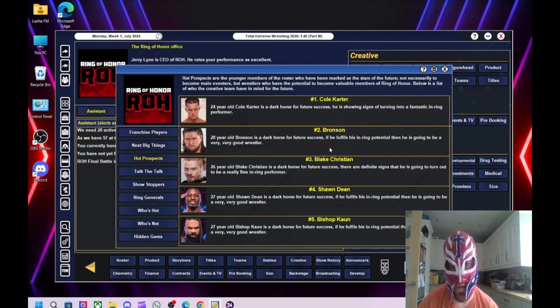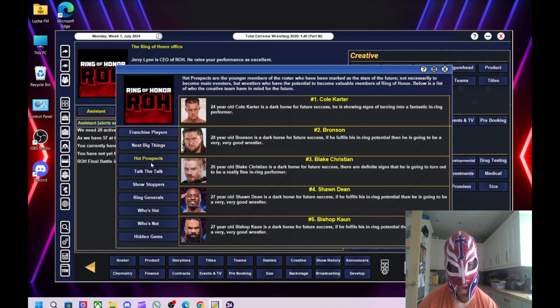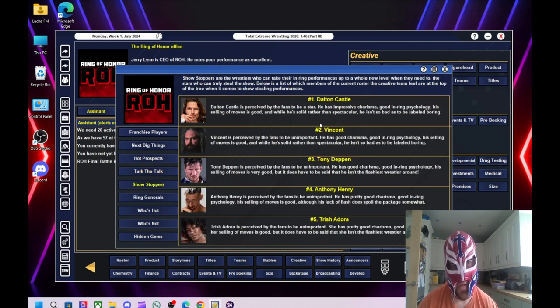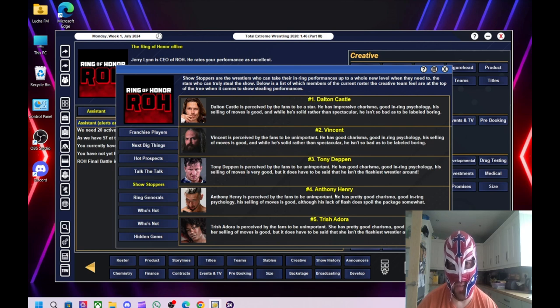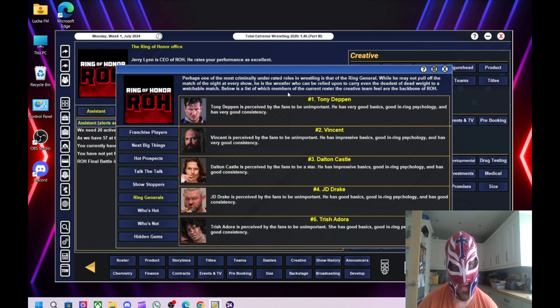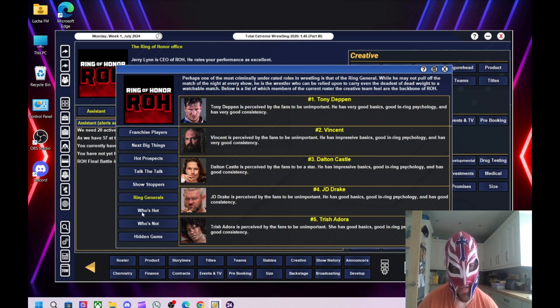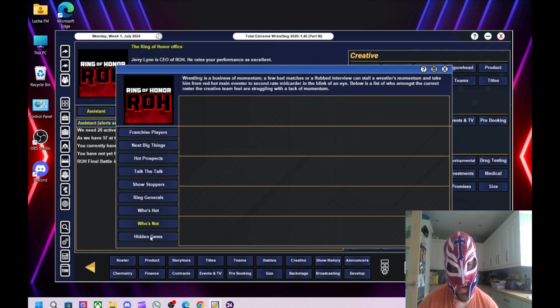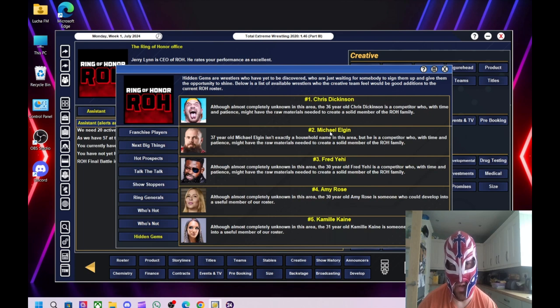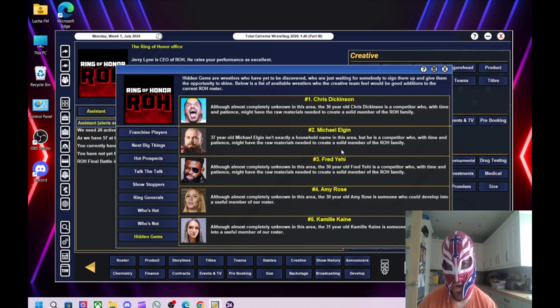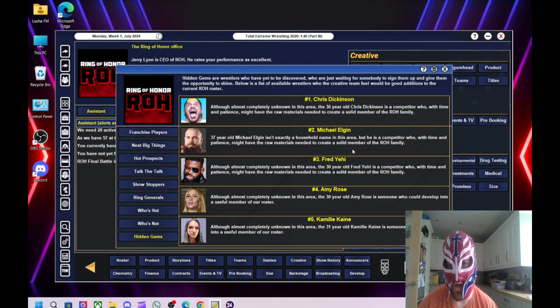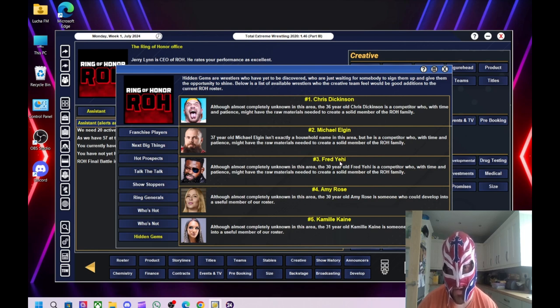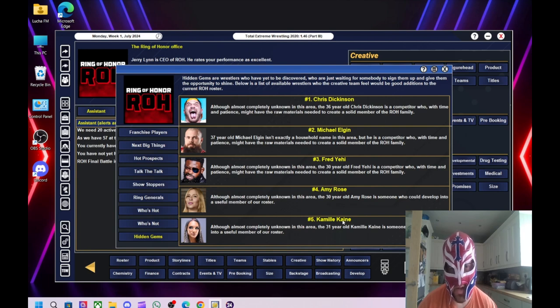Let's have a look at the creative. No franchise players, no next big things. Hot prospect, we've got Cole Carter, Bronson, Blake Christian, Sean Dean, and Bishop Khan. Best people on the mic is Dalton Castle, Prince Nana, Stokely Hathaway. Best workers in the ring: Dalton Castle, Vincent, Tony Deppen, Anthony Henry, and Trisha Dora. Ring Generals: Tony Deppen, Vincent, Dalton Castle, J.D. Drake, Trisha Dora. And let's have a look at Hidden Gems. We've got Chris Dickinson, Michael Elgin. I won't be bringing in Michael Elgin for reasons like why nobody else has him on there anymore. I used to actually really rate him, but he's a bit of a weirdo, isn't he?